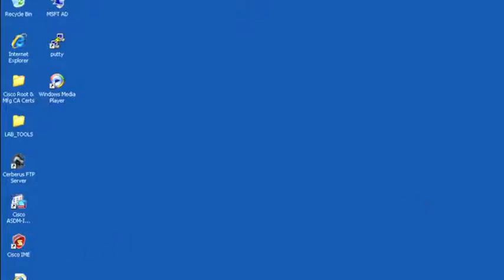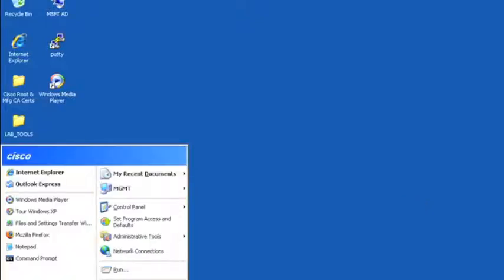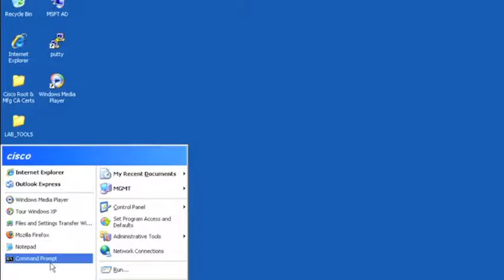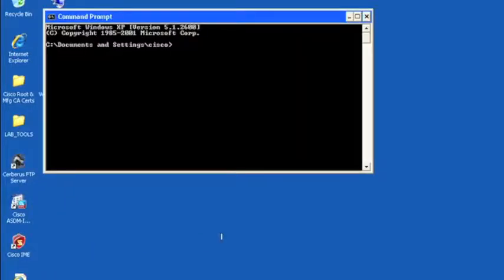So the first thing we want to do is let's make sure our management workstation has reachability to the correct hosts and network.